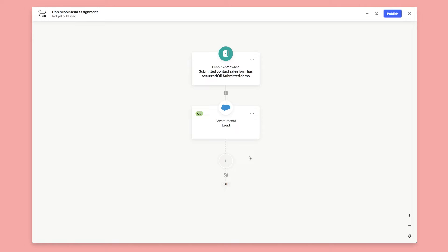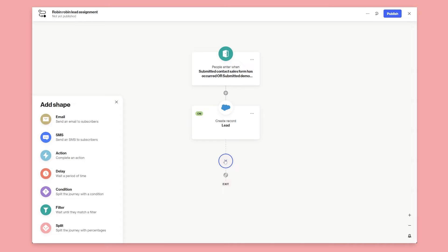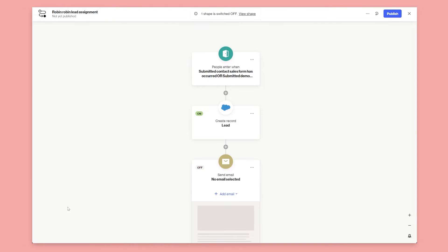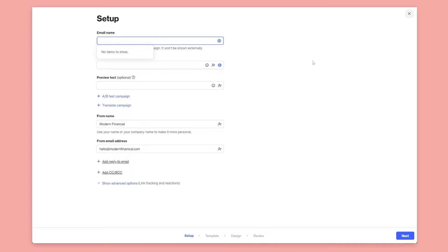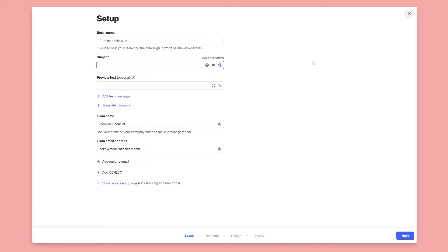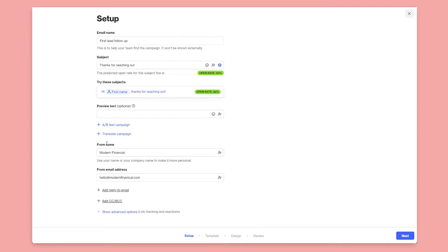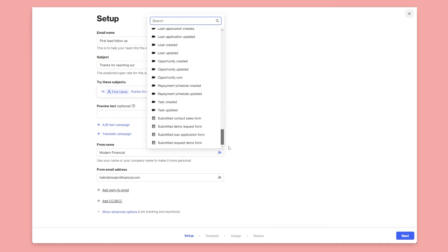The next thing I most likely want to do is send an email to that person thanking them for contacting us and trying to book a meeting — some sort of automated follow-up. And what better way to do that than follow up with an email from the person who now owns the lead. So let's click the plus button again, select Email, click Create New Email, and call this our 'First Lead Follow Up.' In the from name and from email address, we want the email to come from the sales rep that's been assigned the lead.